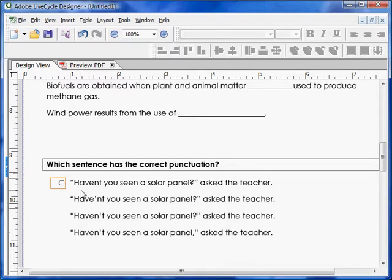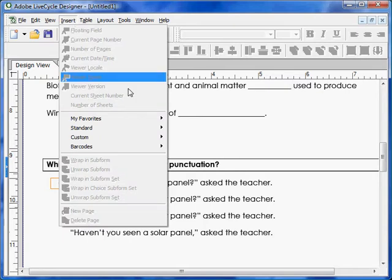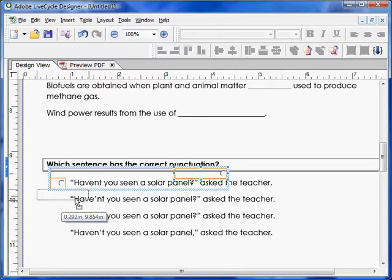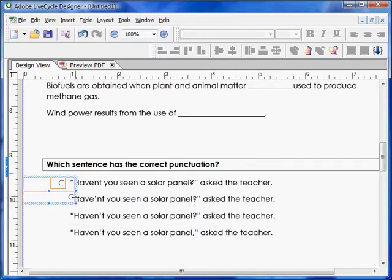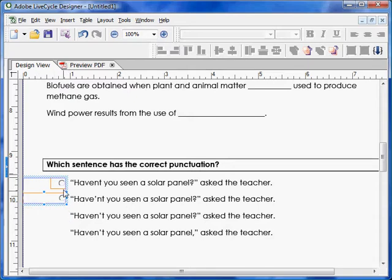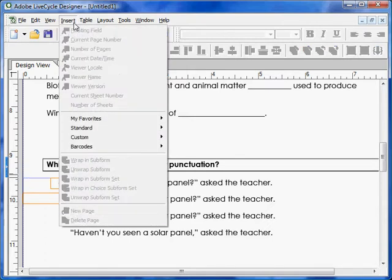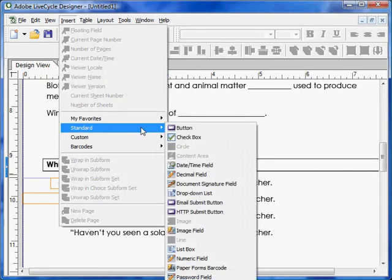Unclick out of that and insert another radio button. Notice how these two buttons are grouped inside a bigger blue border — this means they're in the same group, so only one of these can be selected at any time.